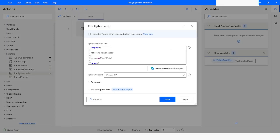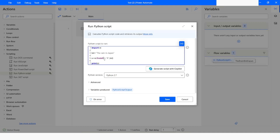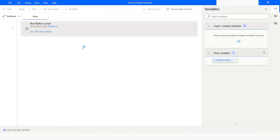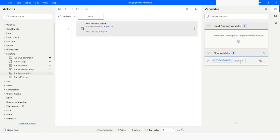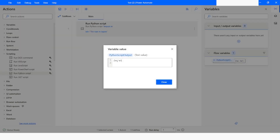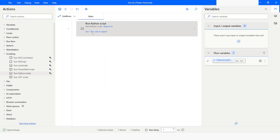Another important function of the regular expression package is findall. I will replace the sub function with findall. The findall function accepts two parameters: the text you want to search for and the string. Let's say I want to search for 'in' in the txt variable. Once we run this, we will get a list of all matches. Here you can see we got two words 'in' and 'in' — one is part of 'rain' and the other 'in' is a standalone word in 'the rain in japan'.